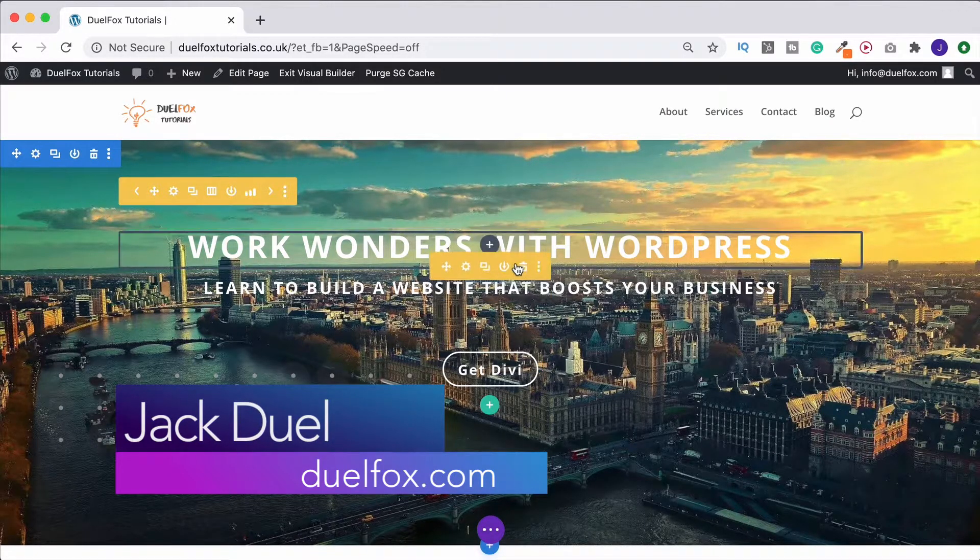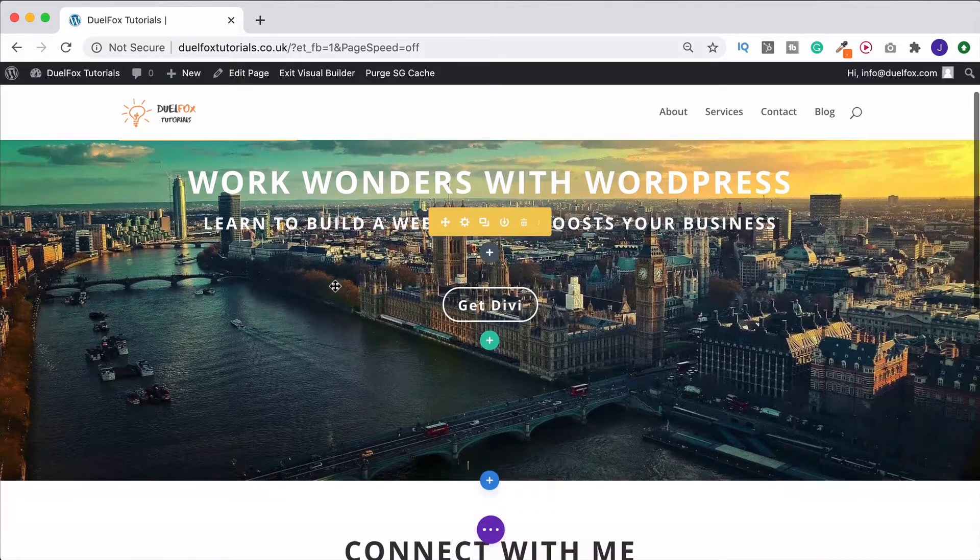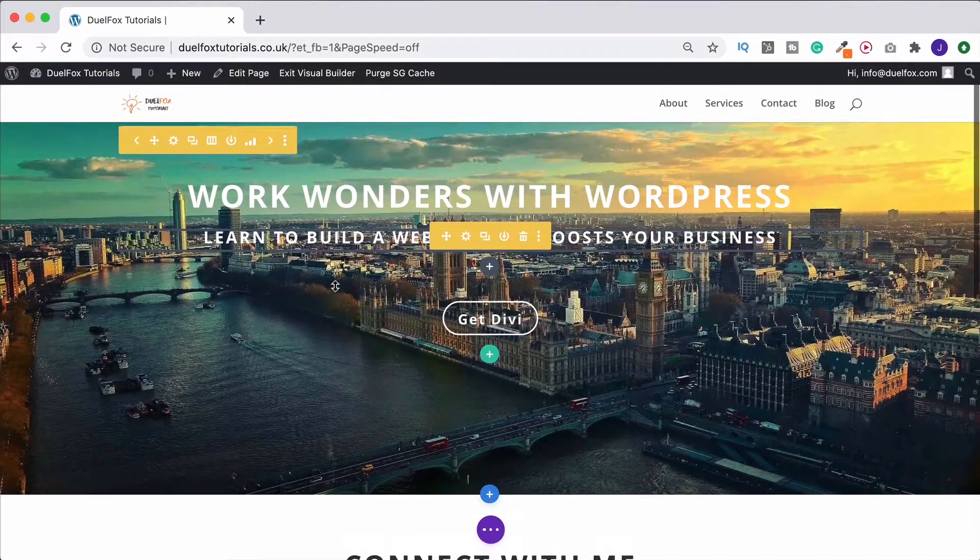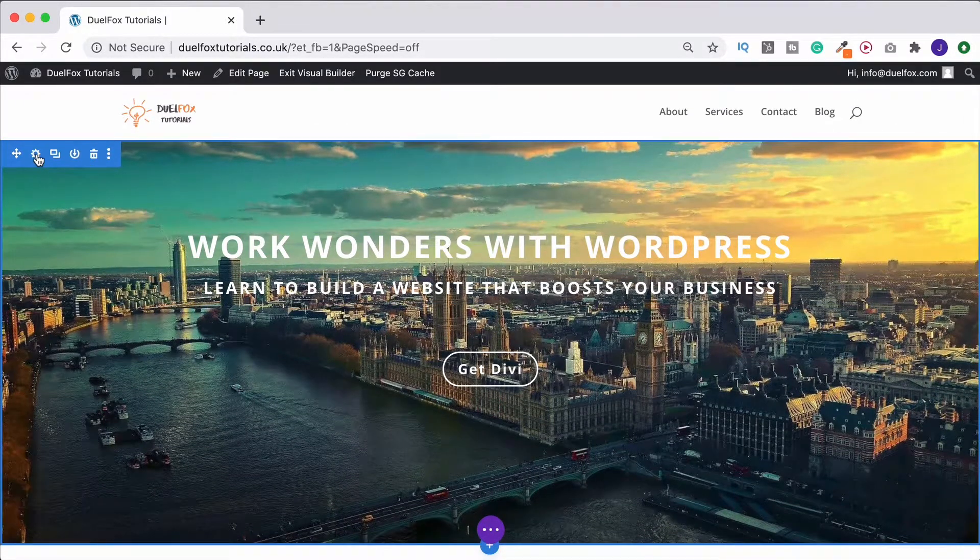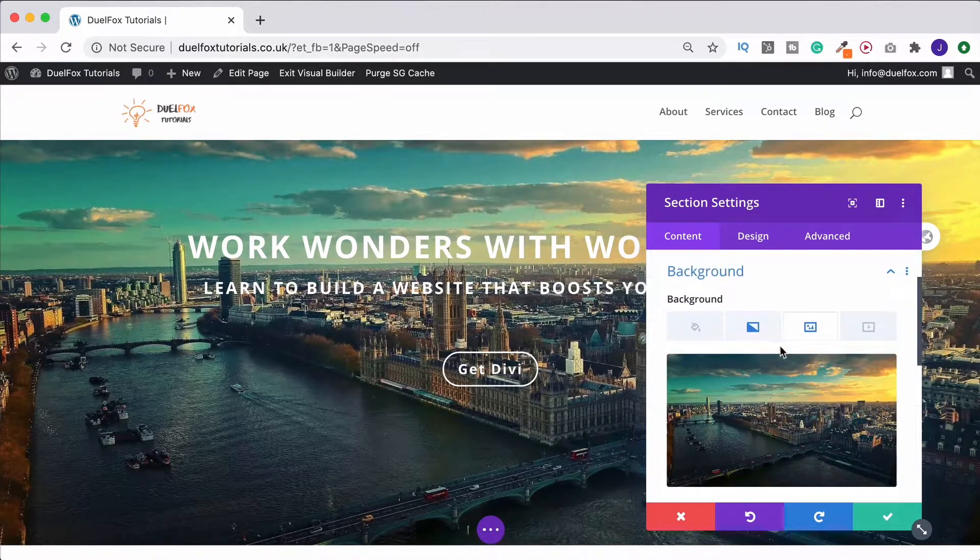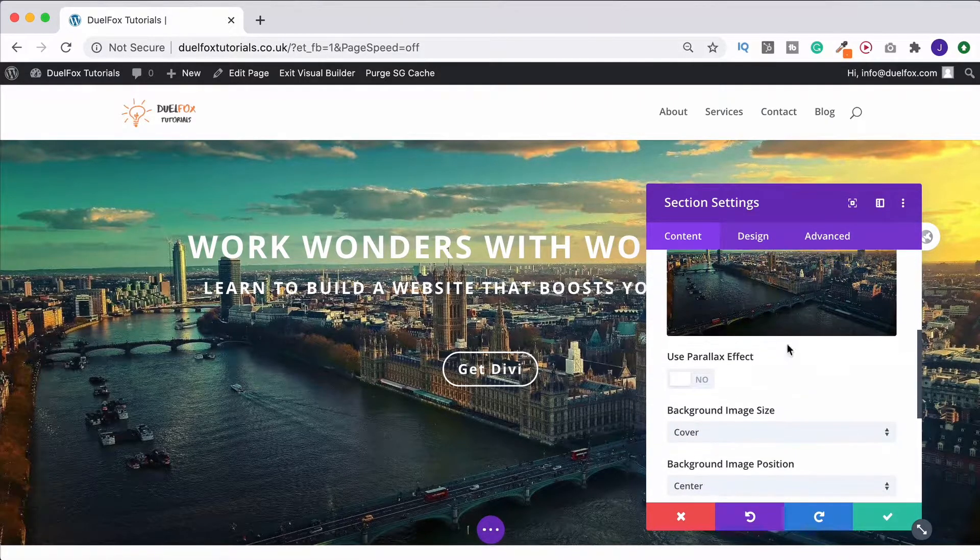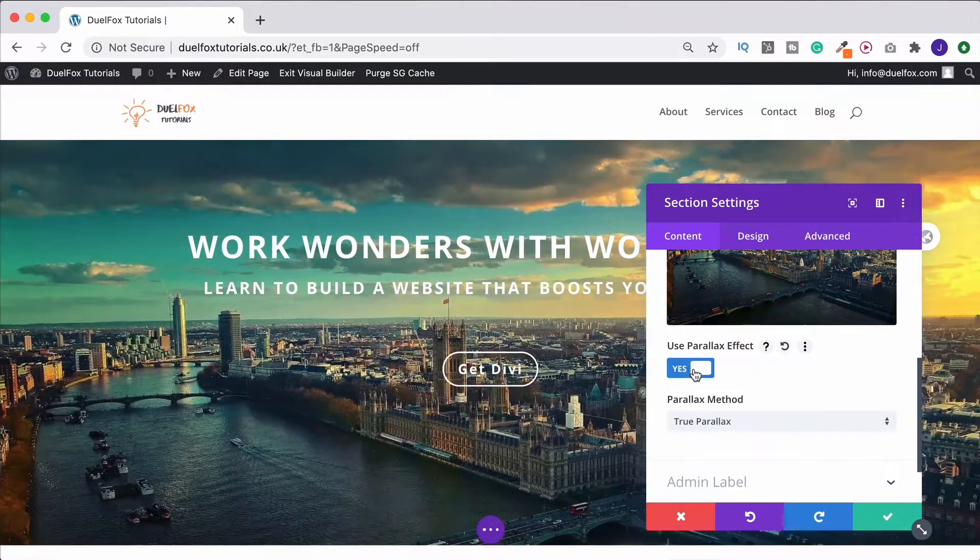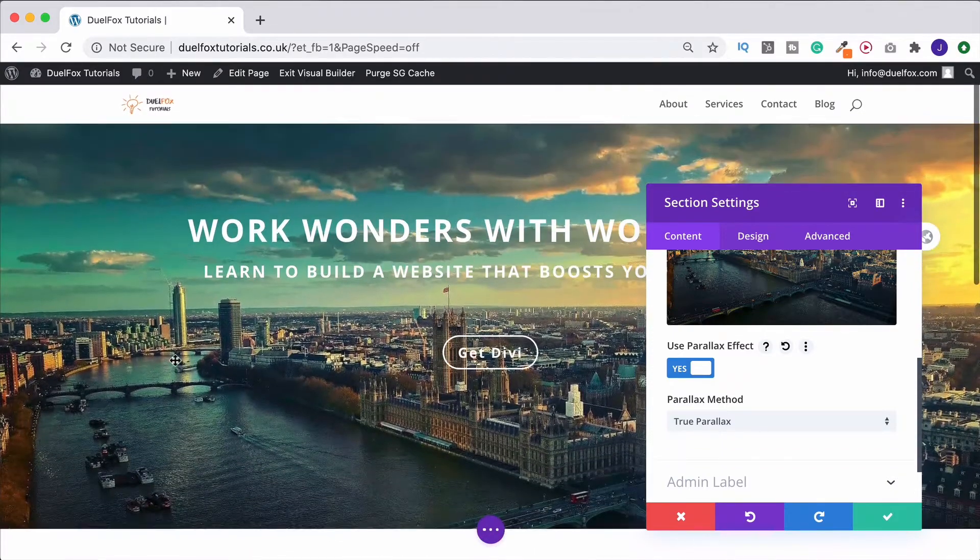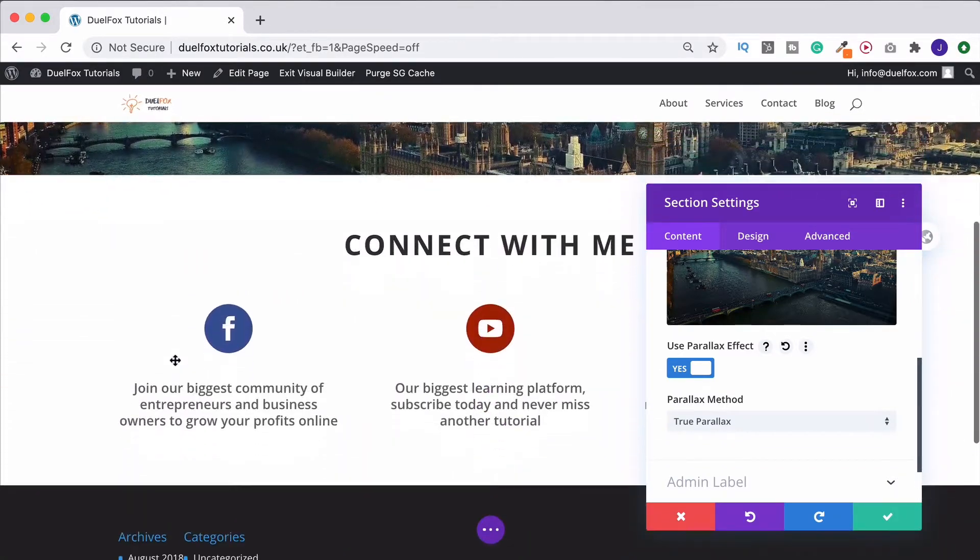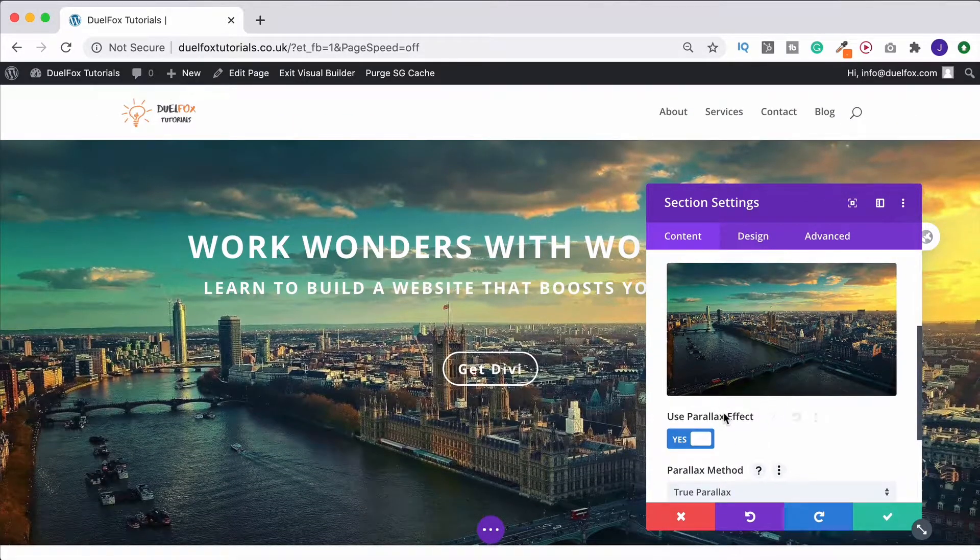As standard with Divi, this isn't something that's possible. If we scroll, we'll see this isn't a parallax image. If we go into our section, go to the background, and under image click on 'use parallax effect,' it now makes it parallax, but the problem is...